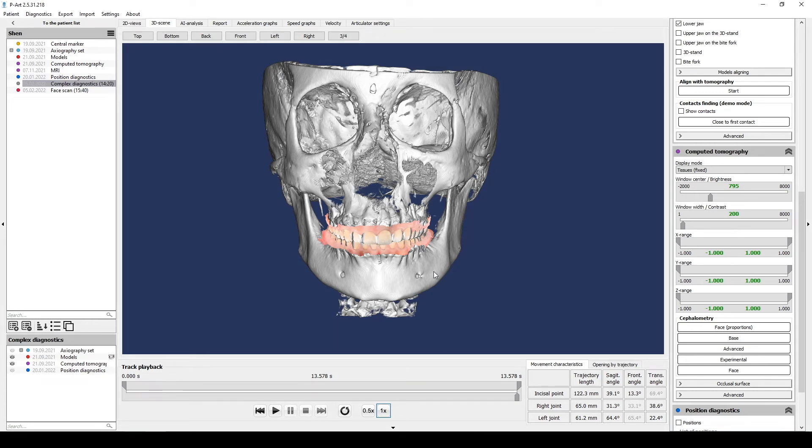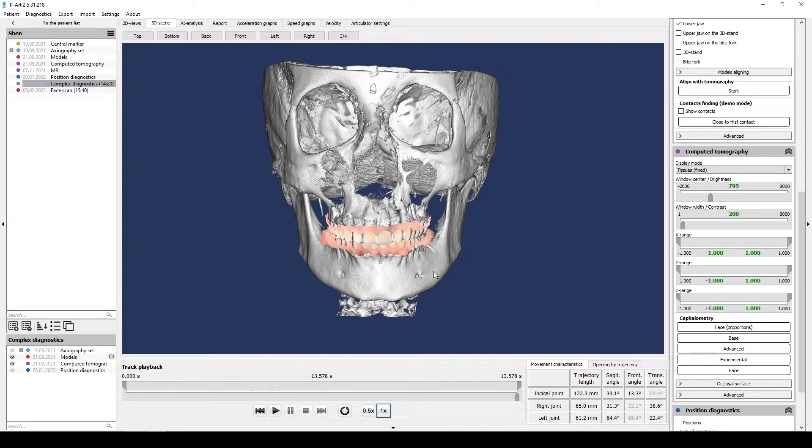Occlusal Plane Construction and Options of its Space Orientation. For this we need individual models and CBCT, where we will use advanced cephalometry. Let's go through a simple digital protocol.